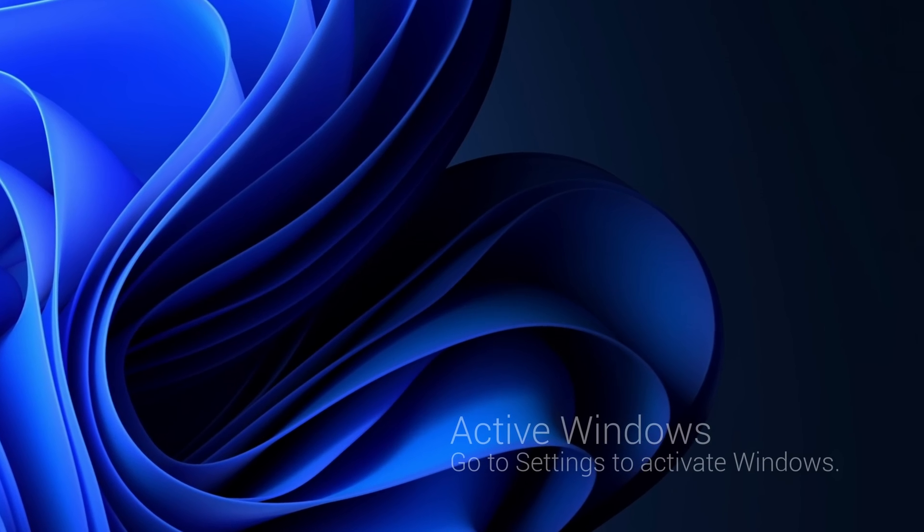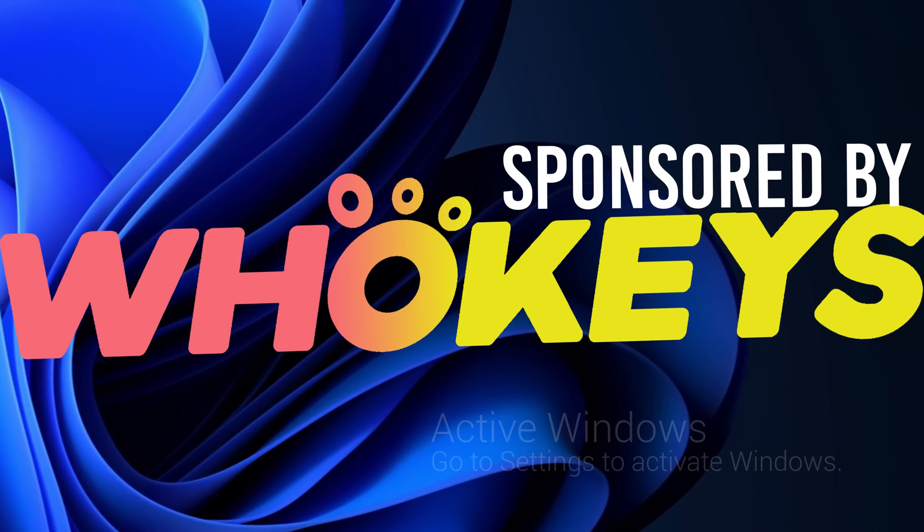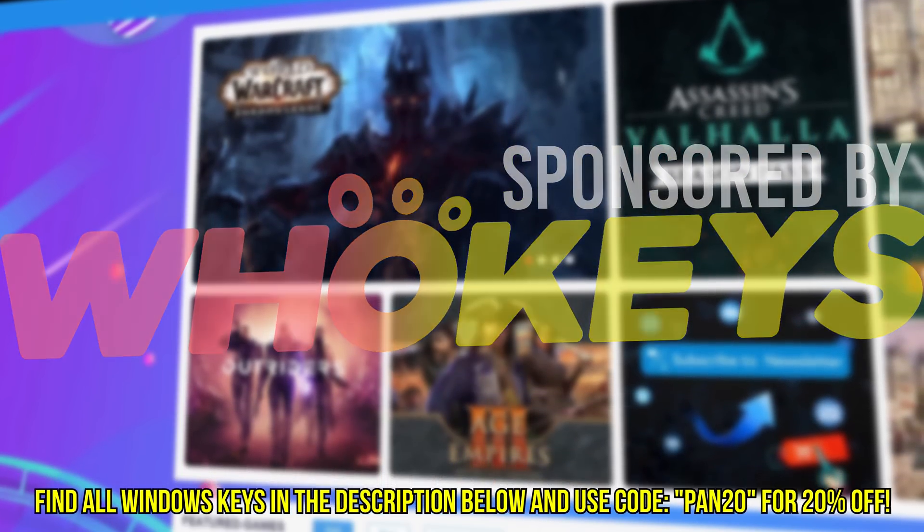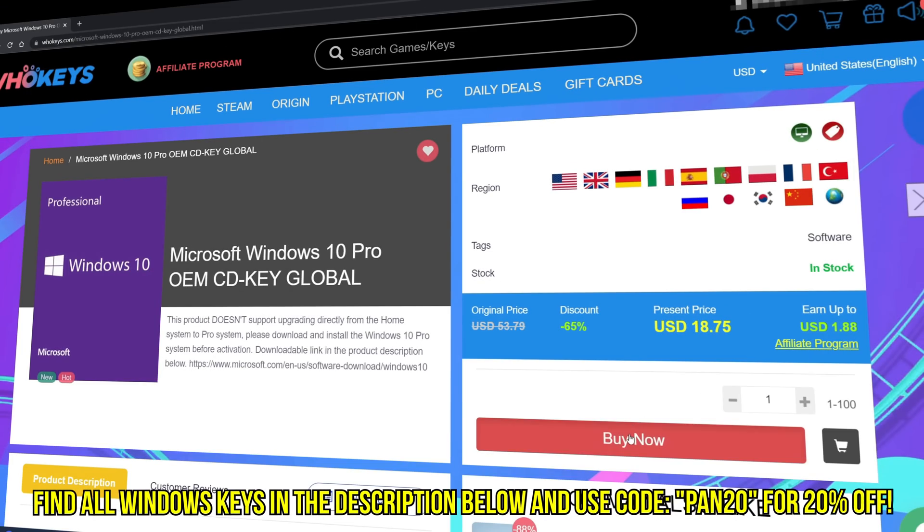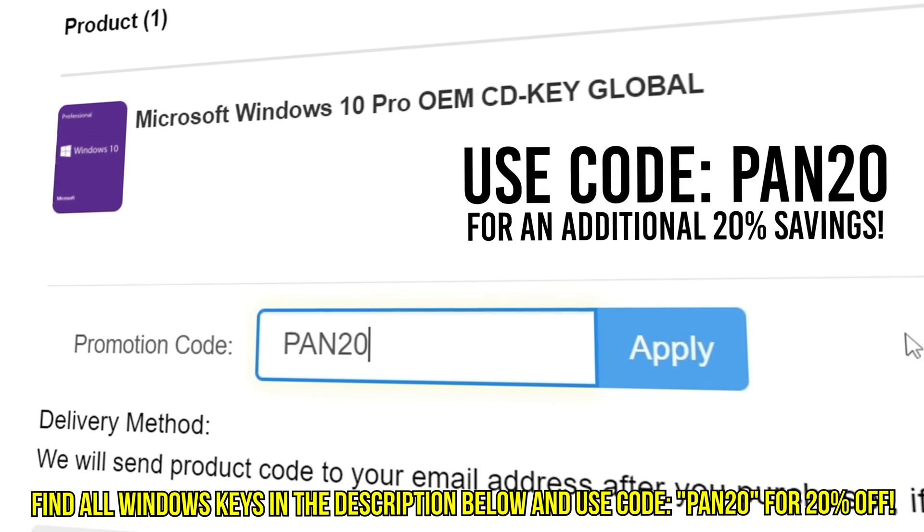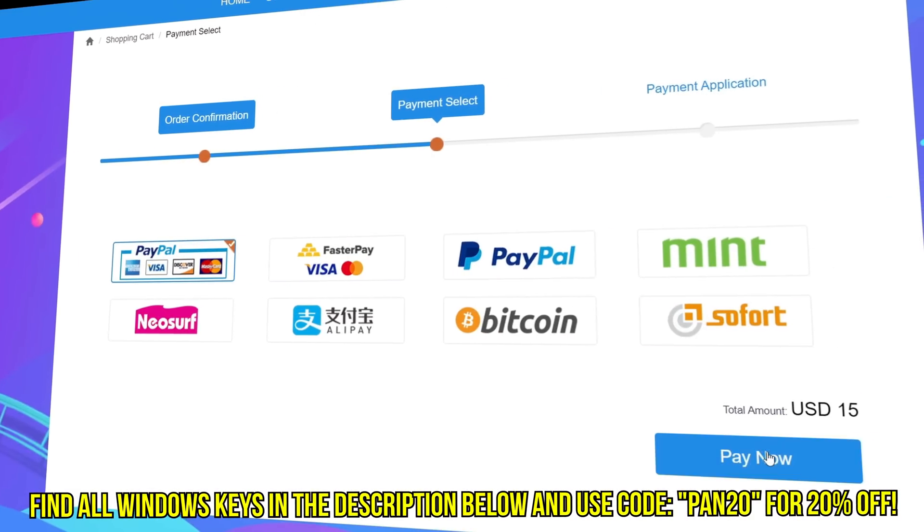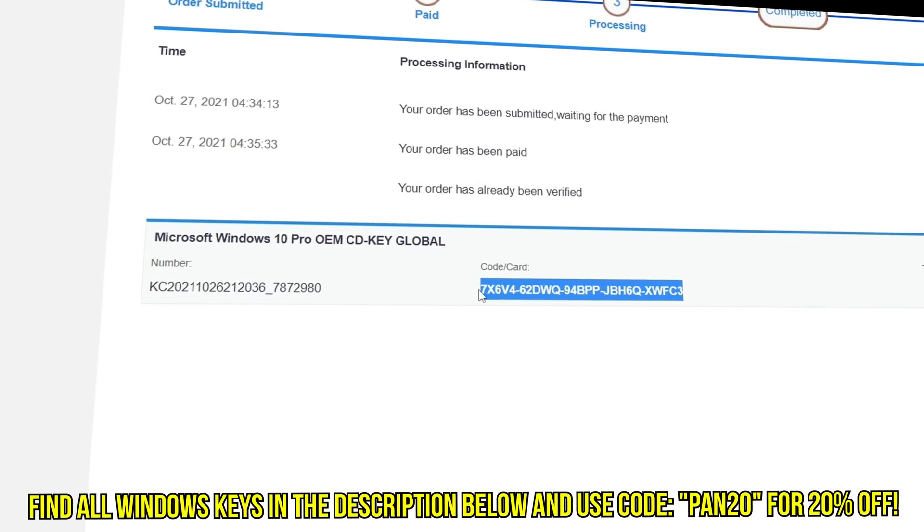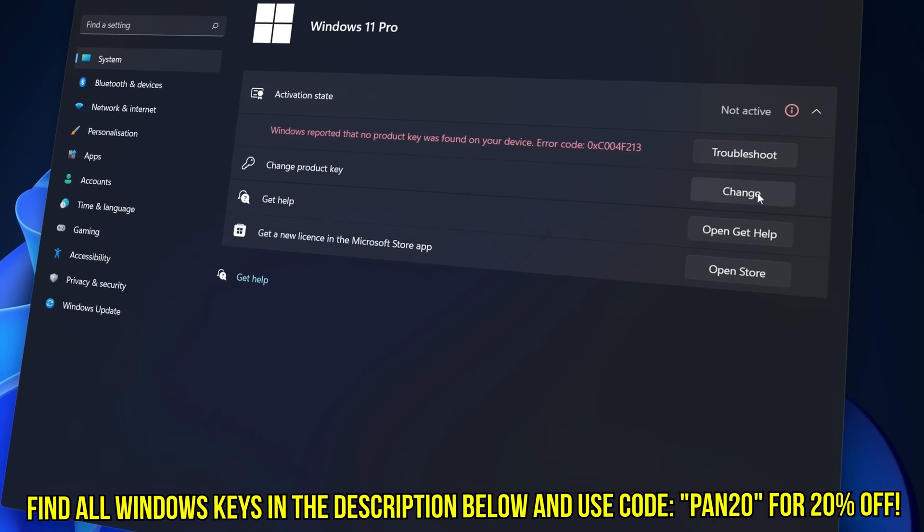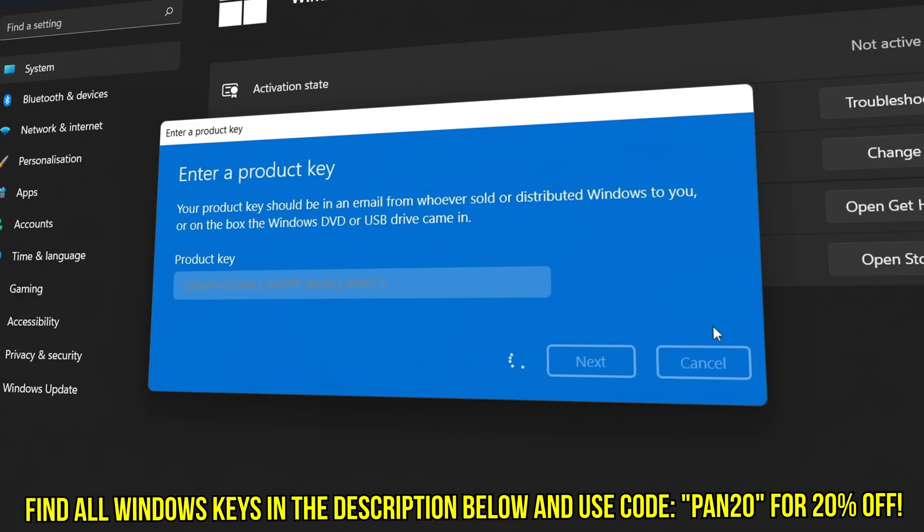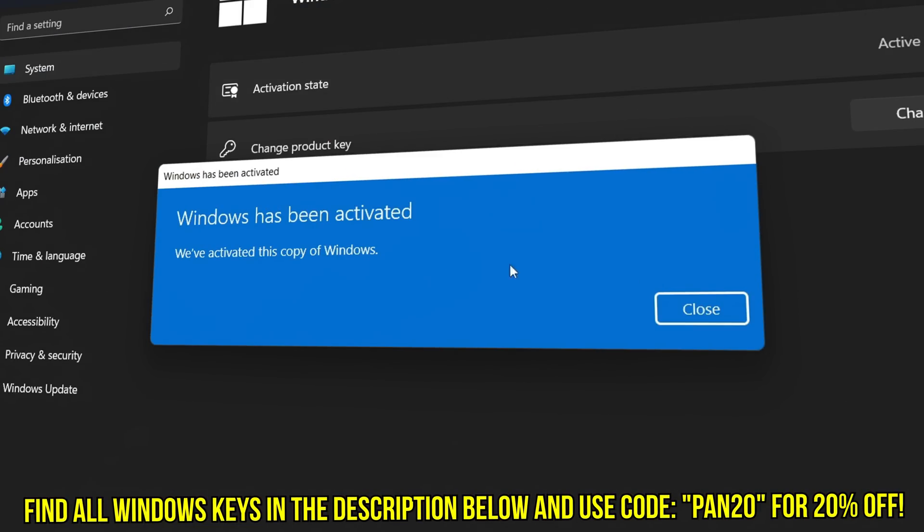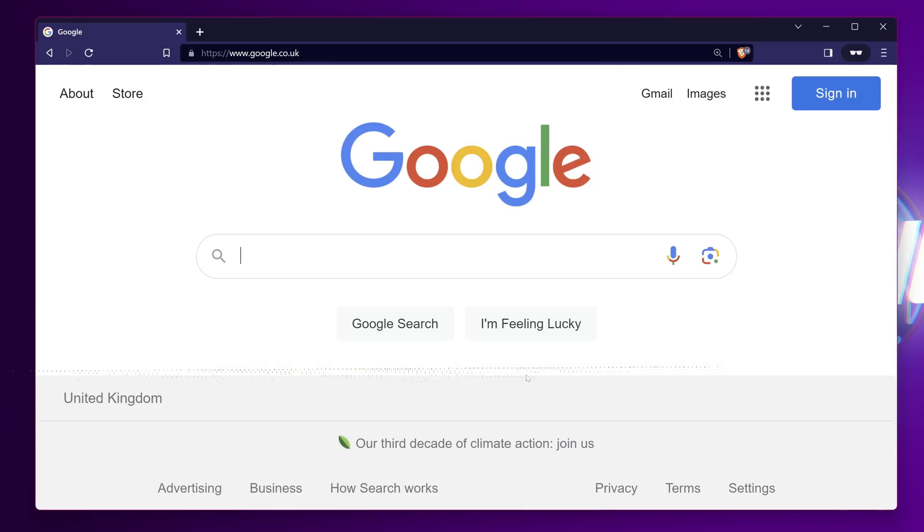Tired of seeing the activate Windows watermark, built a new PC or just want to own Windows at a major discount? Head over to WhoKeys to purchase a Windows 10, 11, Home or Pro OEM key at a major discount. Make sure to use code PAN20 for a further 20% off at checkout where you can use a safe and secure payment method such as PayPal. Once your key is delivered simply input the key inside of Windows and boom you're now completely activated and own Windows forever. You'll now have access to all features and no more watermark. Thanks again to WhoKeys for sponsoring today's video.